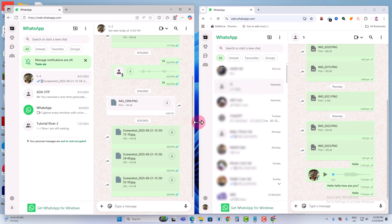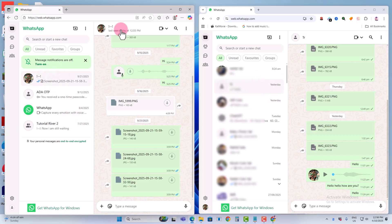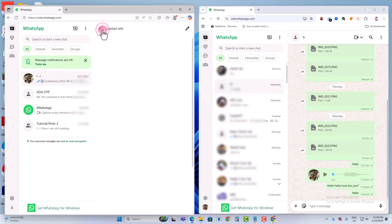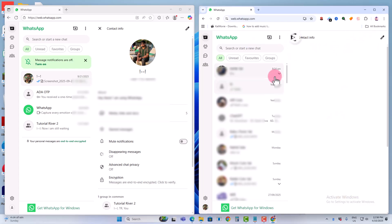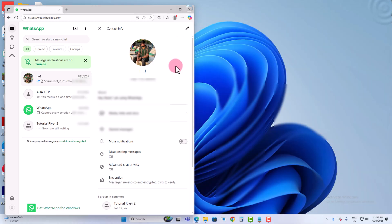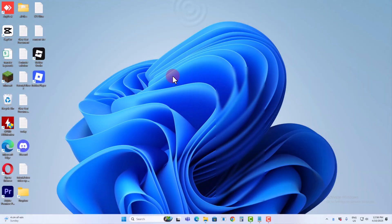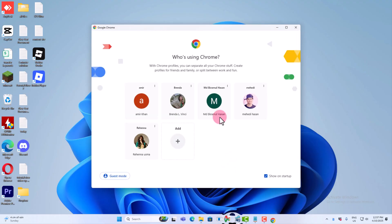Hey everyone, today I'm going to show you how to use two WhatsApp accounts on the same PC or laptop. So look here, I'm using two different WhatsApp accounts on the same PC.